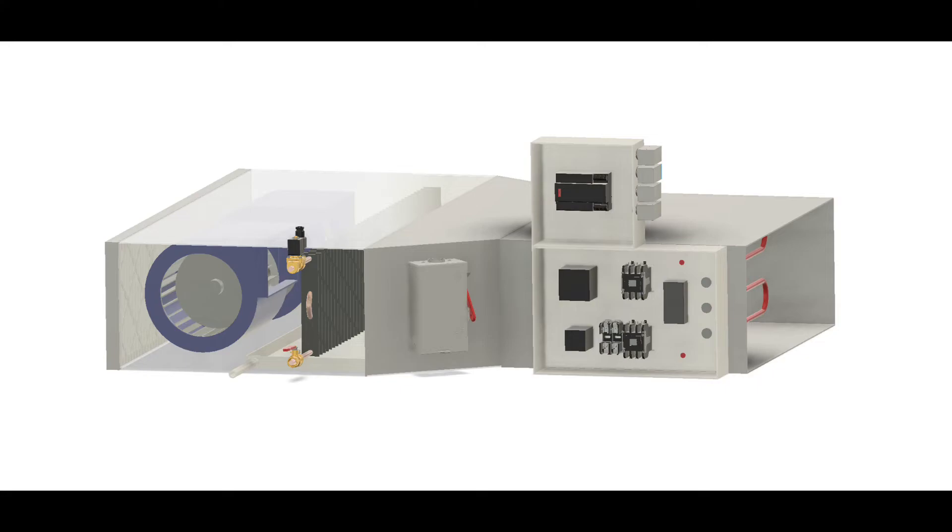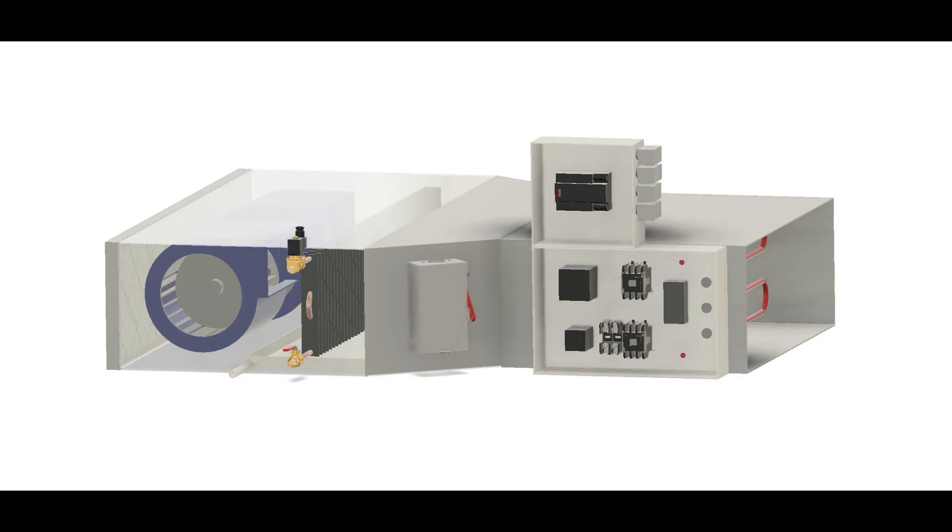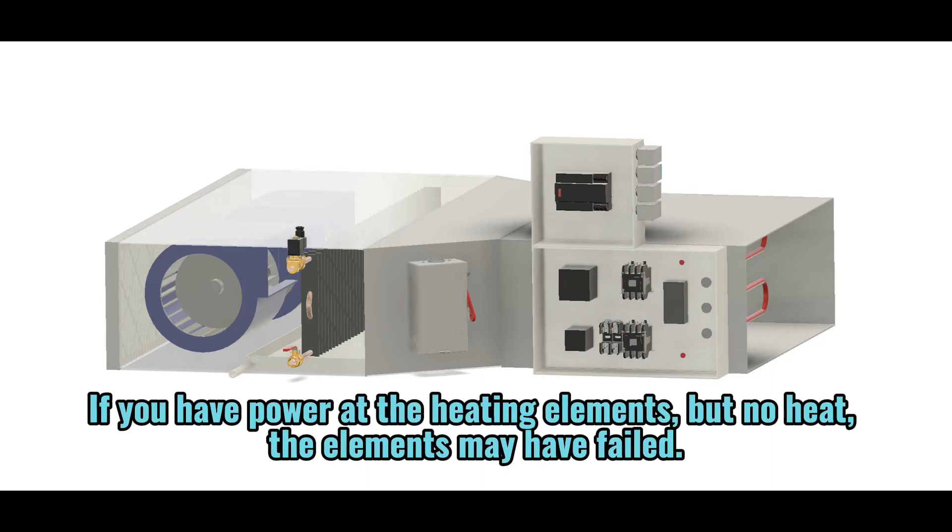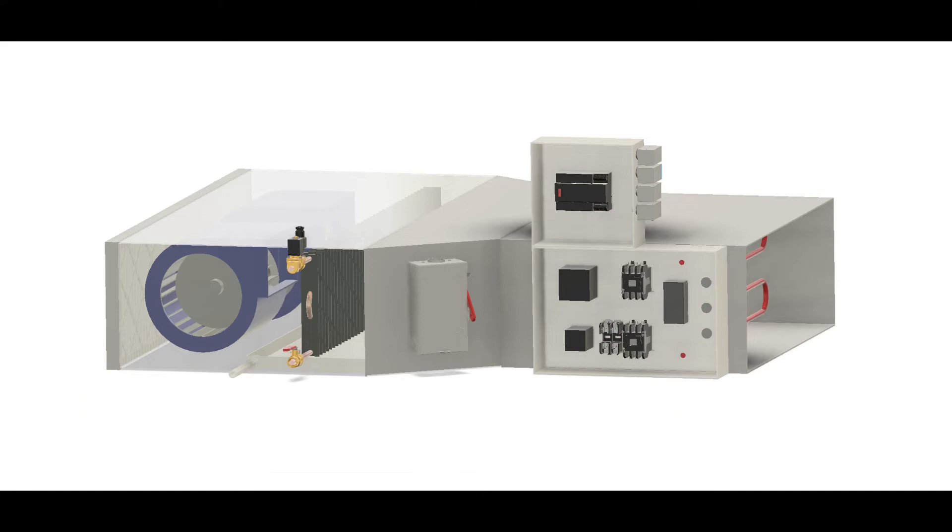Other things to check for is, are the contactors pulled in, providing that 480 volts going to the electric heating elements? If they're not pulled in, check to see why are they not. Are they getting power to the coil?